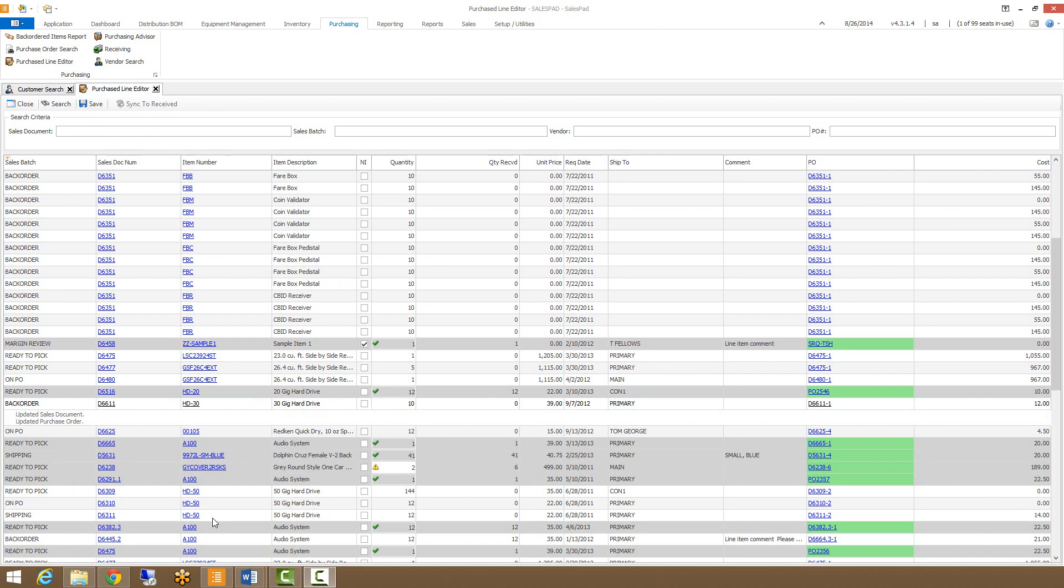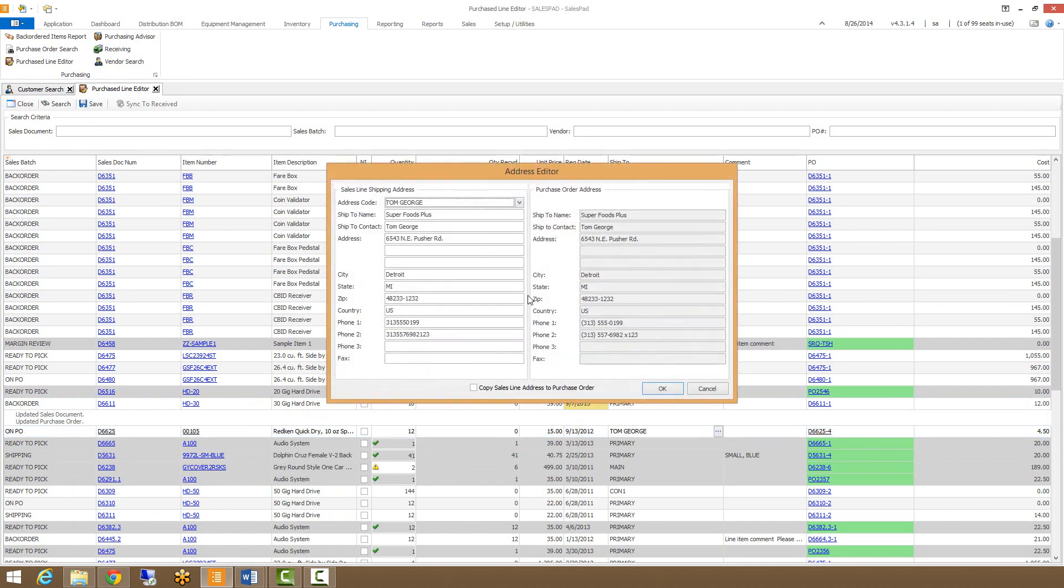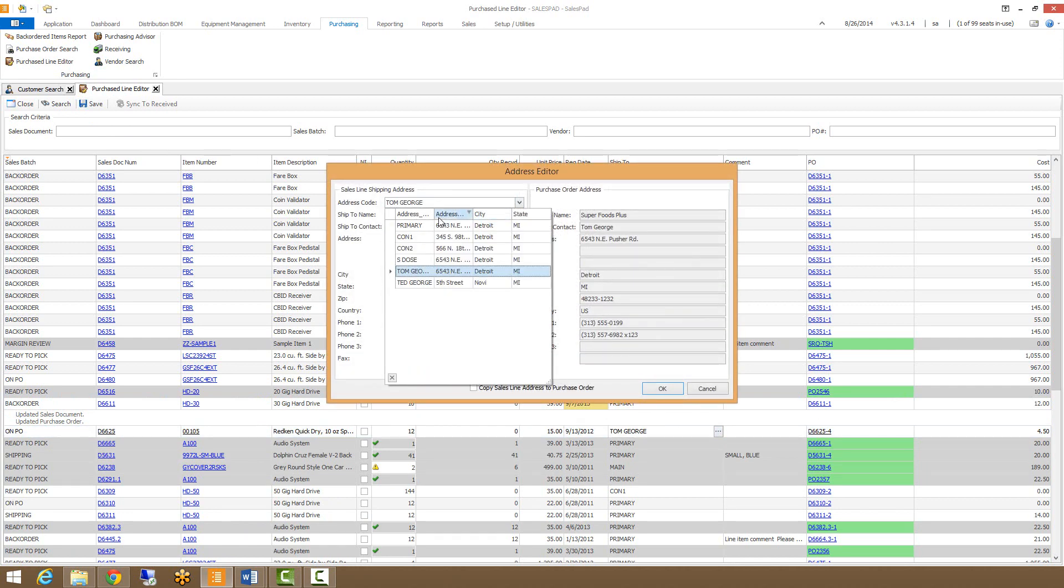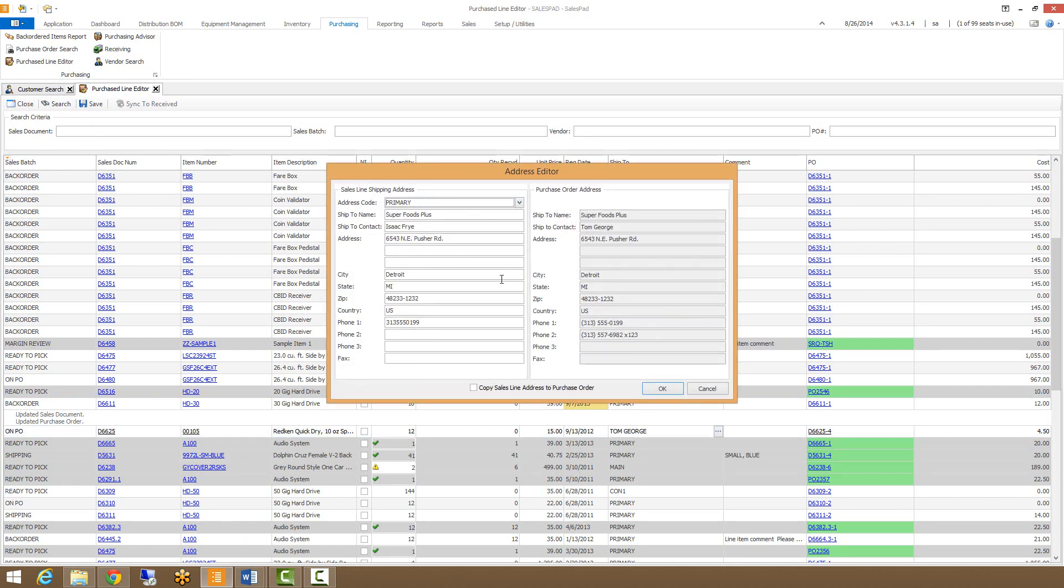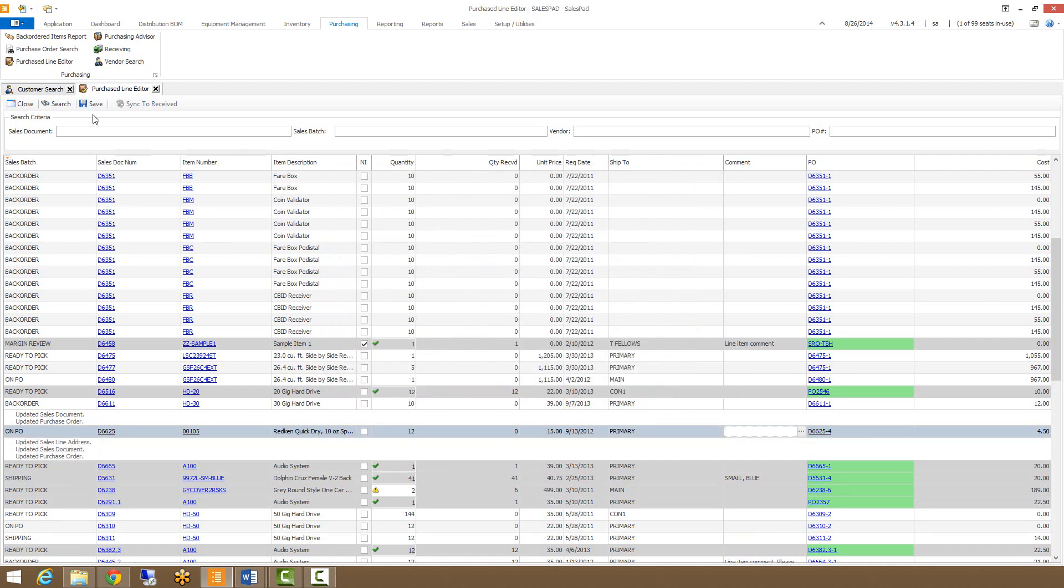We can do this for a couple other fields as well. So we can do it for the requested ship date. So I'm going to change this to 2013. And let's say this order doesn't need to go to Tom George anymore. Let's say it just needs to go to their primary shipping address. So we'll just change this to the primary, hit OK, tab off again. And as soon as we save, it will make those changes to both of those documents.